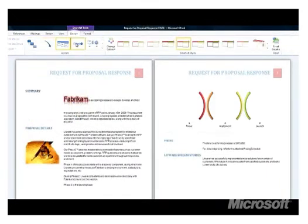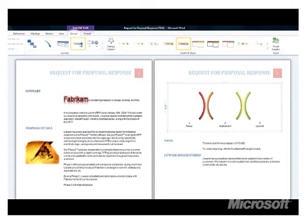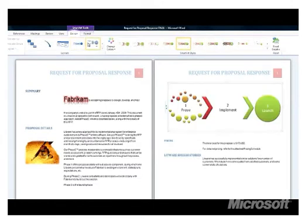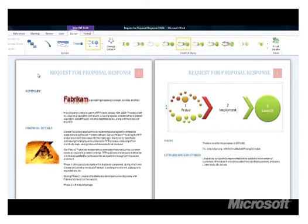With even more creative SmartArt diagrams in Word, I now have tons of opportunities to help my coworkers better understand the data and concepts that I want to share.